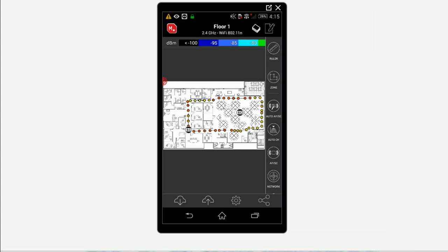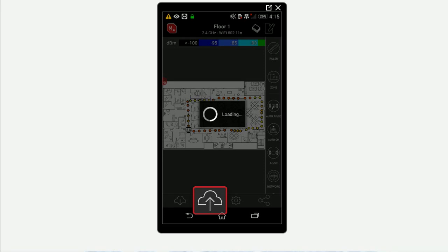Once you've done your survey site walk, you may want to bring your data back into IBWave Design for further analysis. To do this, simply save the project to the IBWave Cloud by tapping on the Upload button in the application.